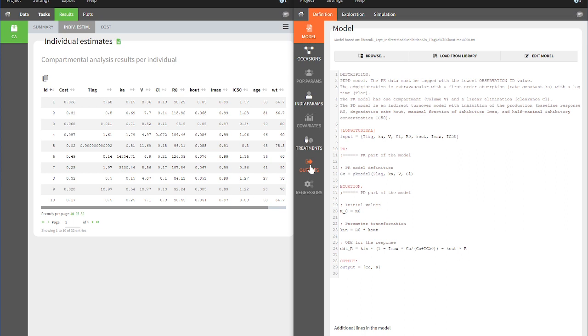These elements can be used in the Exploration and Simulation tab, for the exploration of a single individual or for the simulation of several individuals.